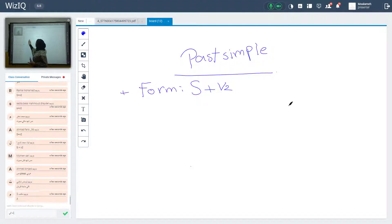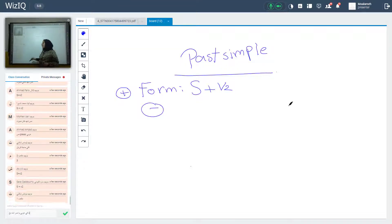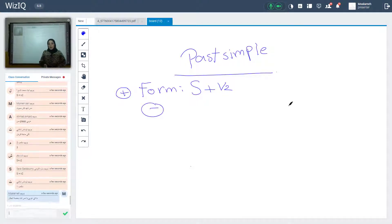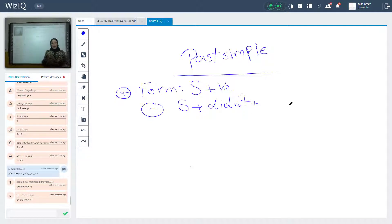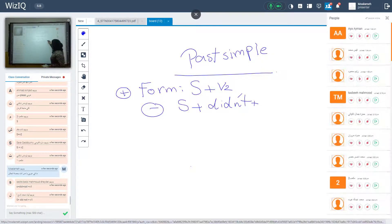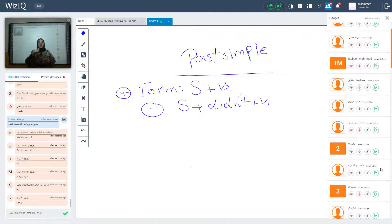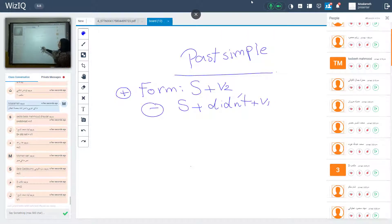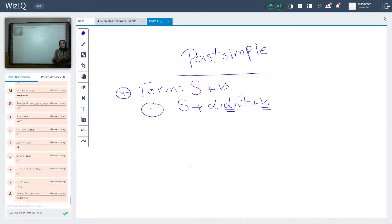What's the form of past simple in the negative? In the negative form, we use didn't. So we have subject plus didn't. Because we have didn't, the verb returns to verb 1. Subject plus didn't plus verb 1.